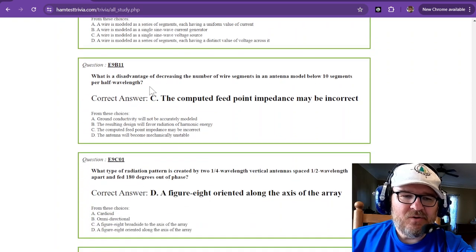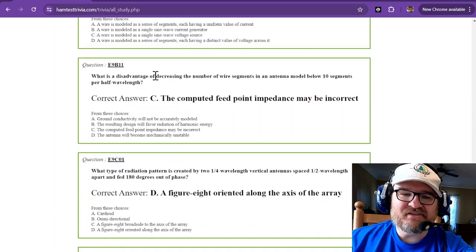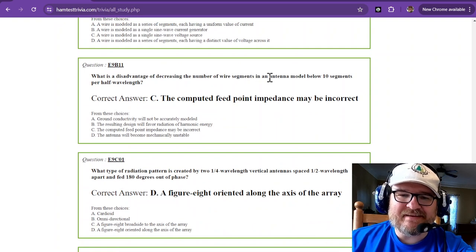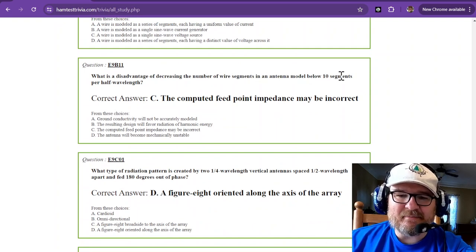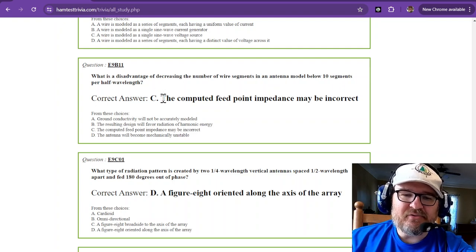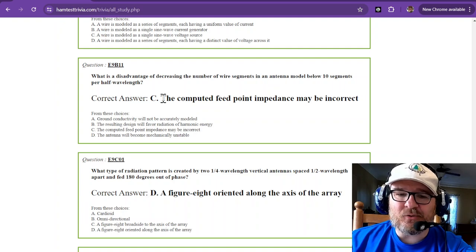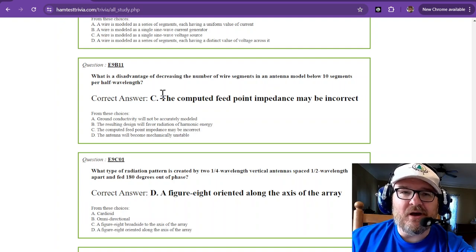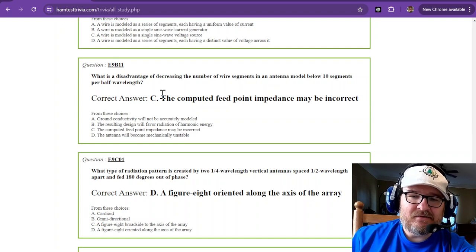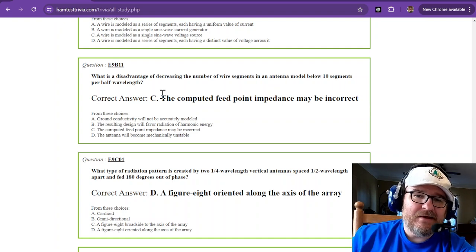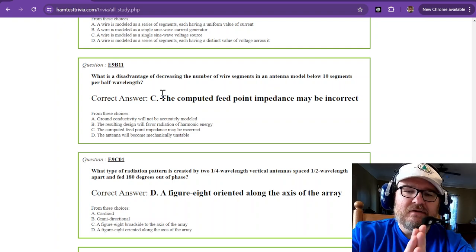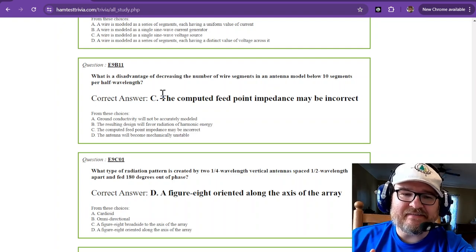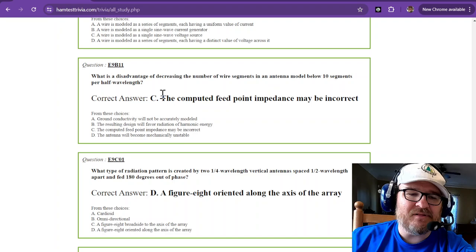What is a disadvantage of decreasing the number of wire segments in an antenna model below 10 segments per half wavelength? The computed feed point impedance may be incorrect. So if you want a better sampling you want a higher sample rate and smaller chunks. So that's where you want to kind of stick to that 10 segments per half wavelength.